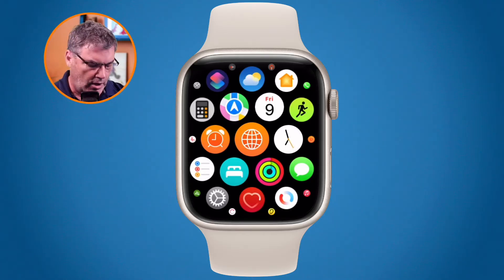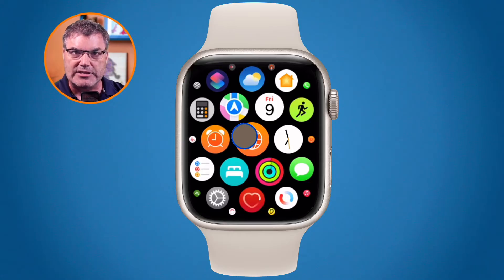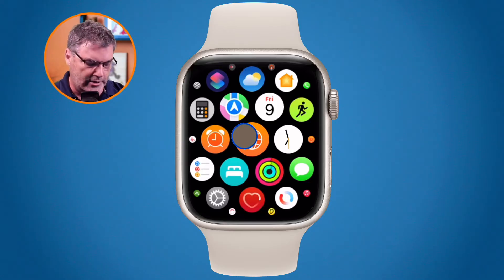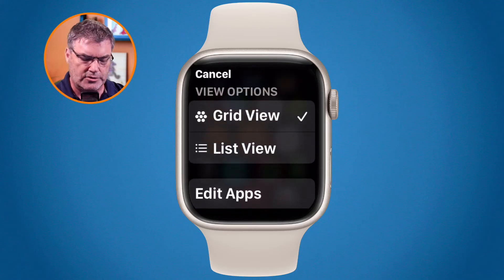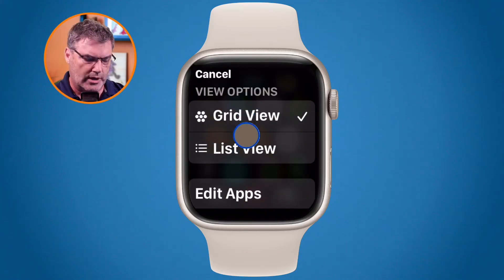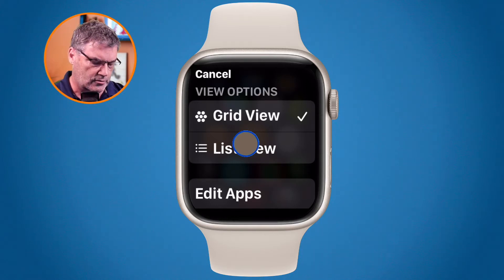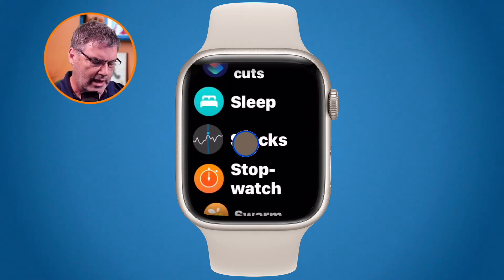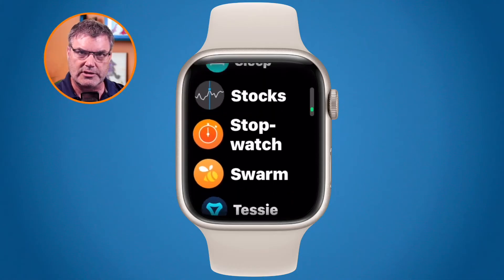Well it's pretty simple. All we have to do is tap and hold on the screen itself. I'm going to long press and then what you're going to see is grid view as well as list view. So let's go and change this to list view and now we can see that it is a list.